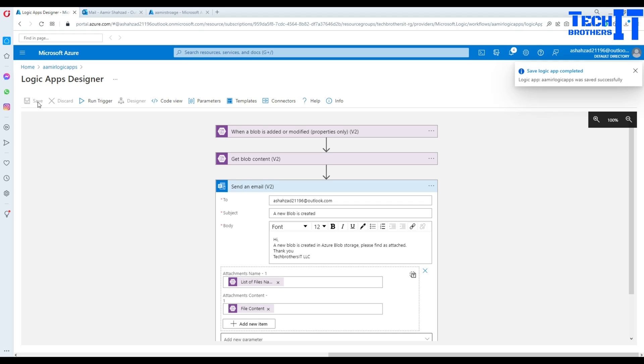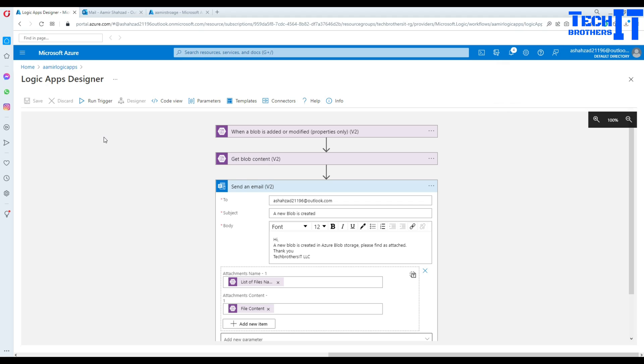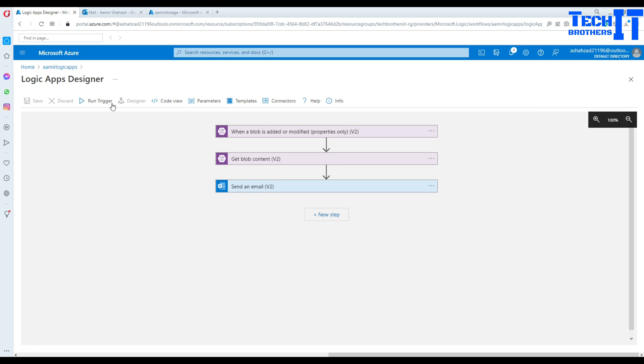And once our work is saved, logic apps completed. So no error at all. So a couple of ways to test it. One, we just keep waiting for two minutes and let it run. And other part is that we can go ahead and click run trigger and then run.